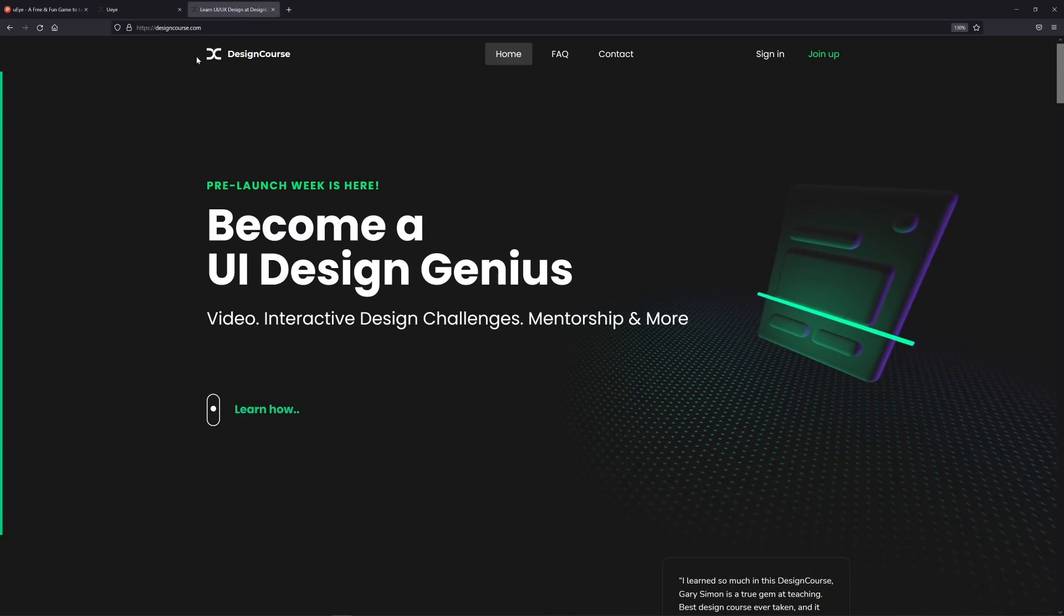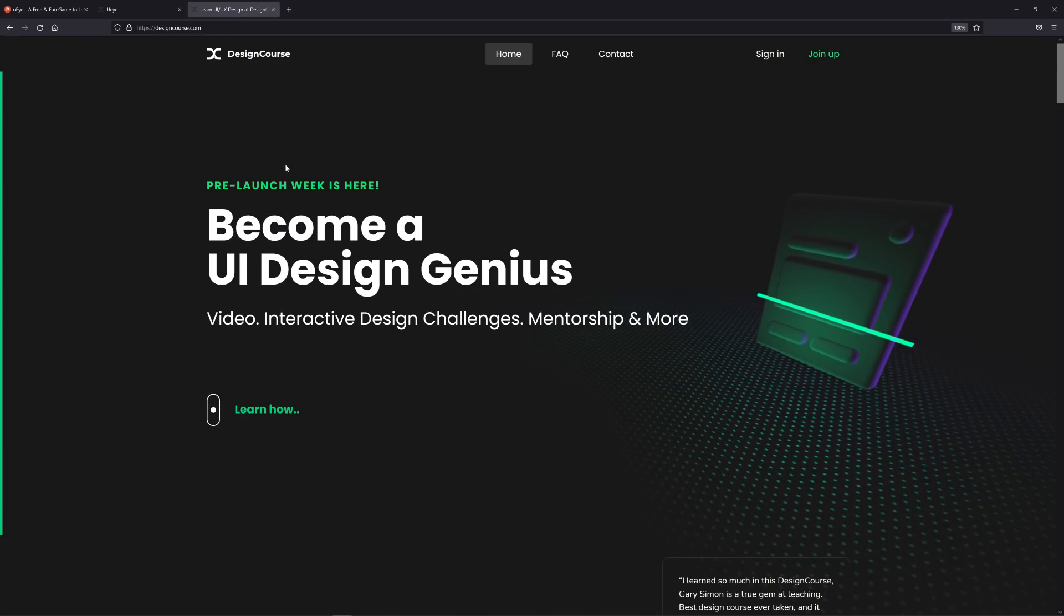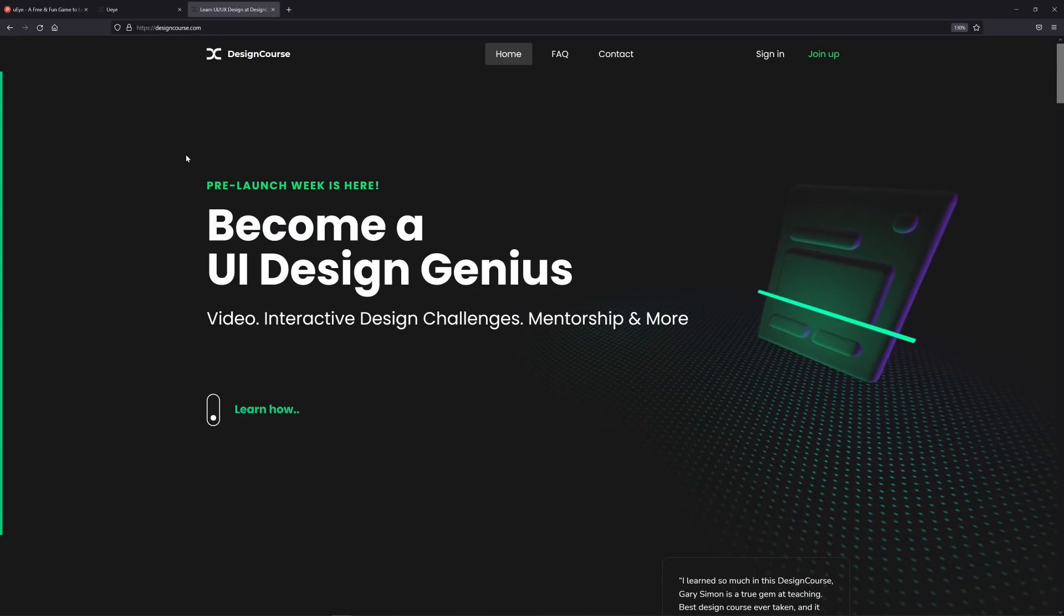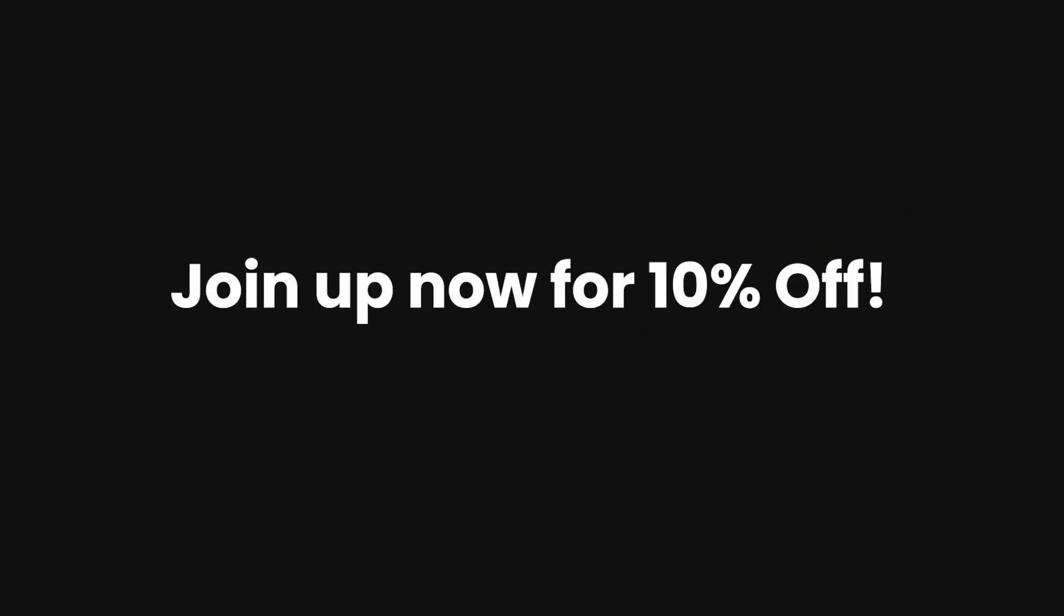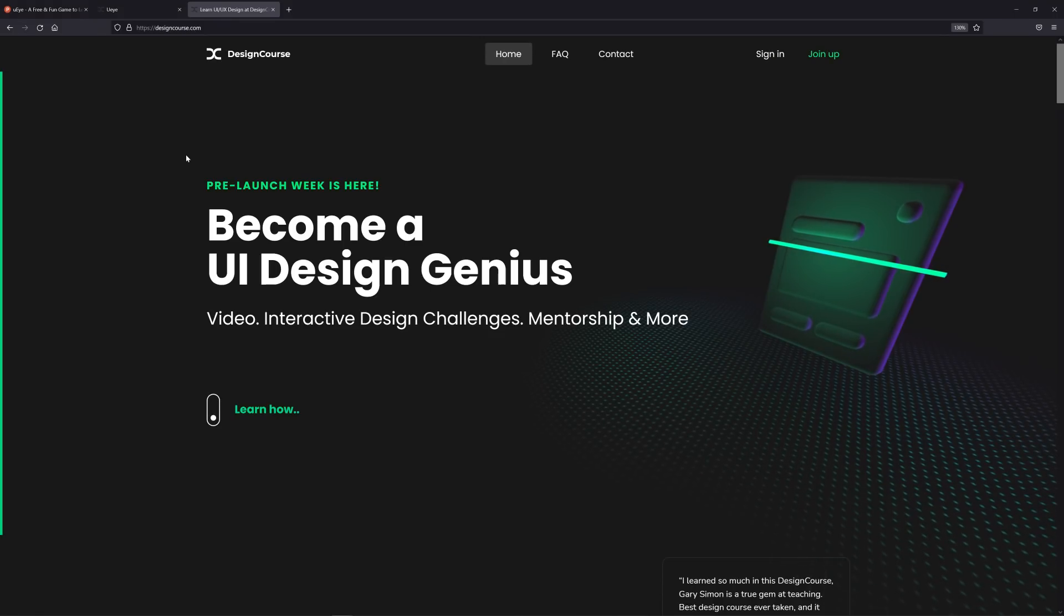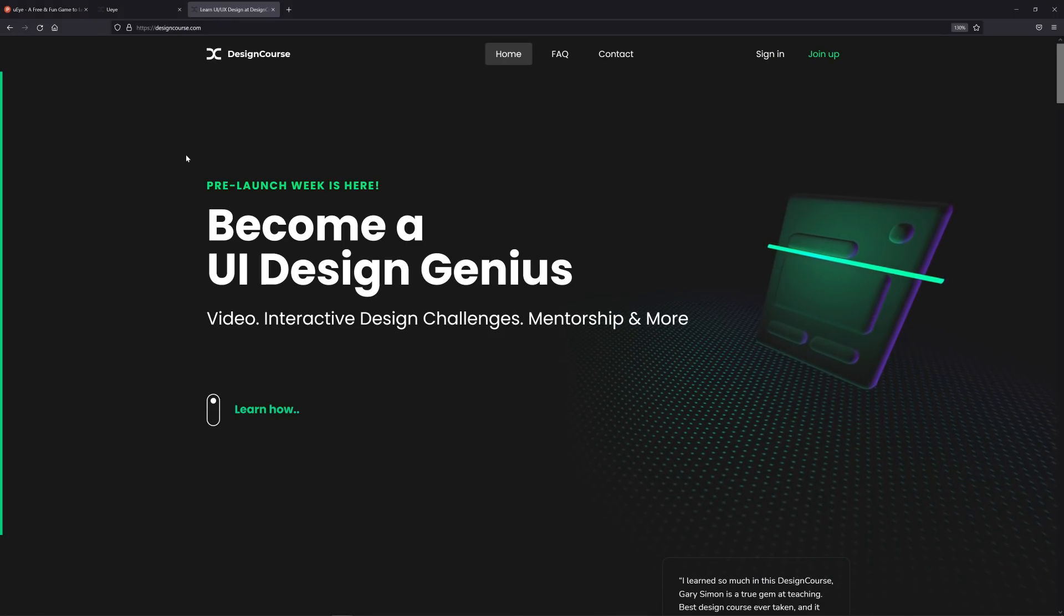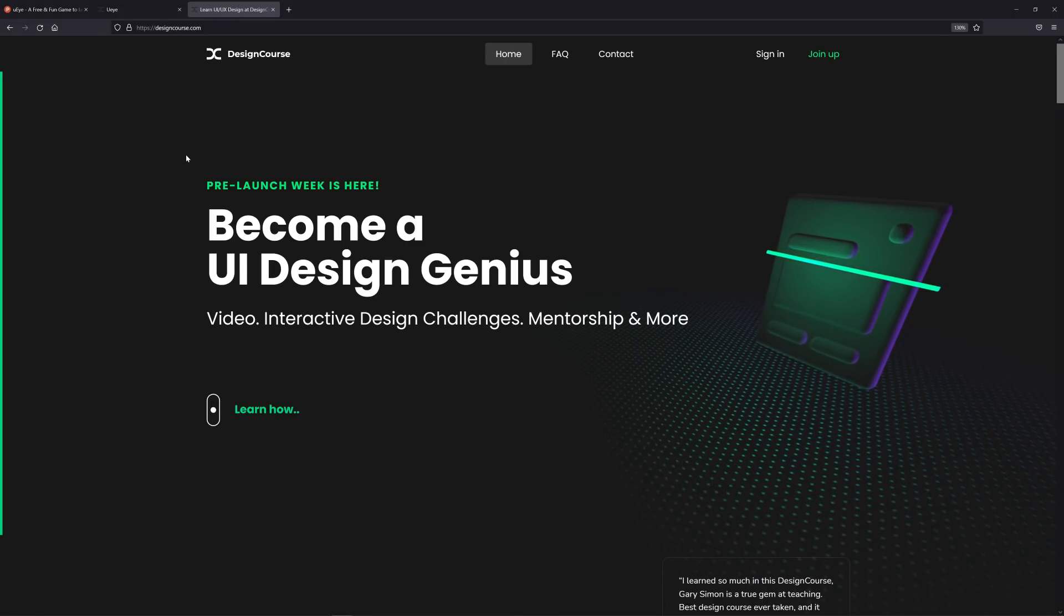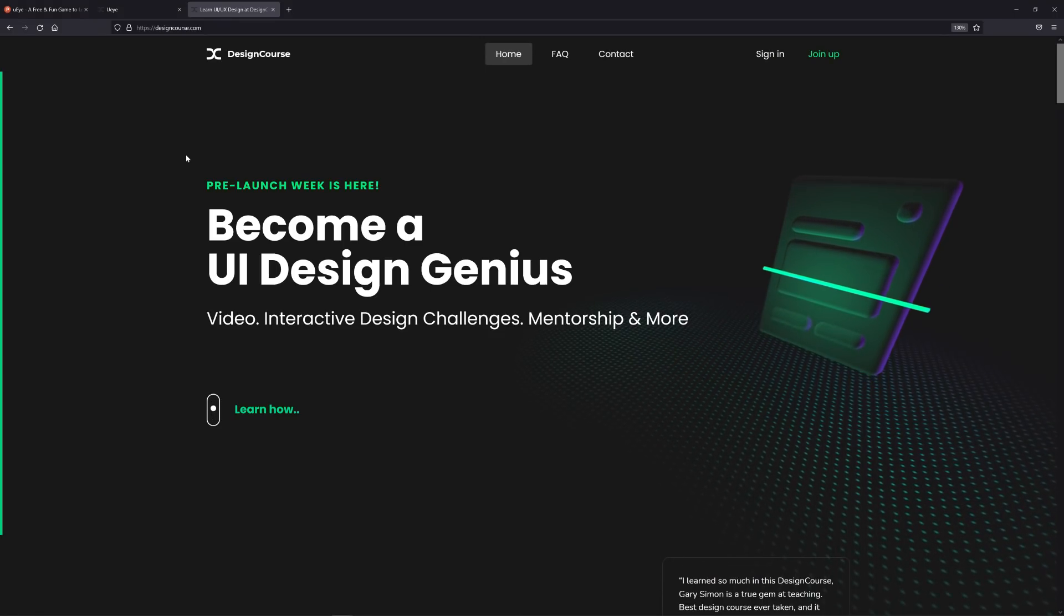Also the pre-launch of designcourse.com which I've been working on for a very long time. It's about half complete but for one week I'm opening this up so that anybody can join. We already have well over 100 members that joined since yesterday and you can actually start taking the course.